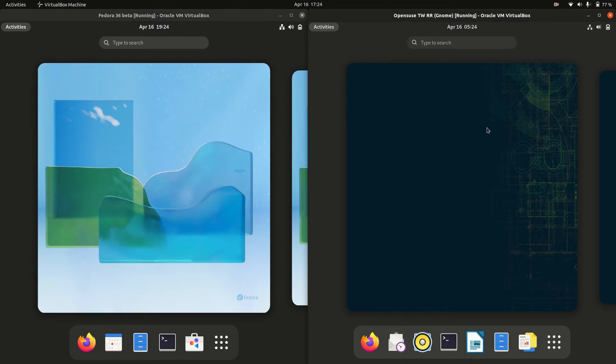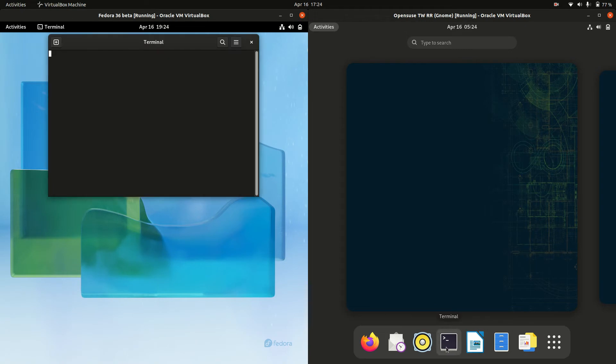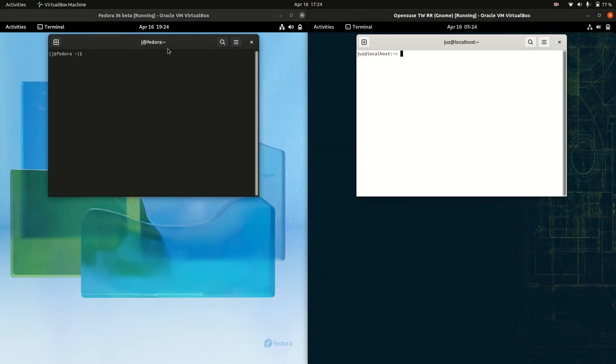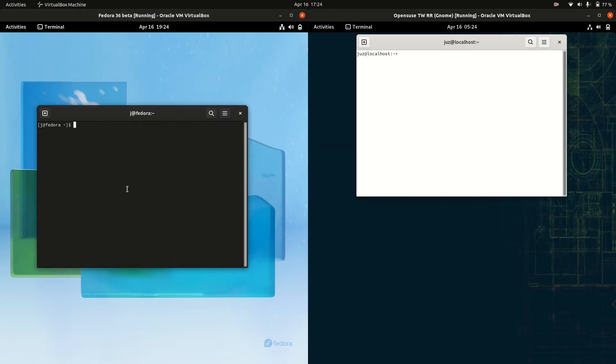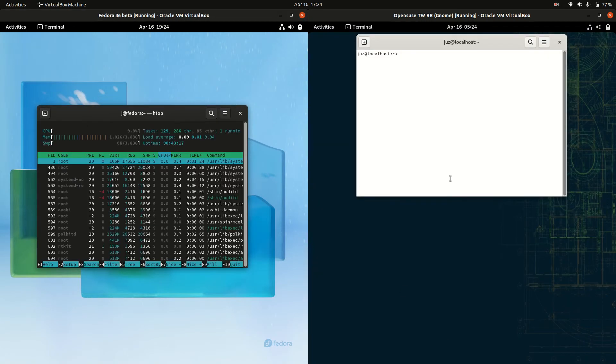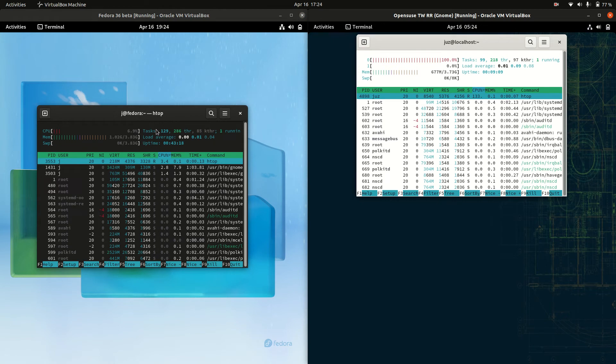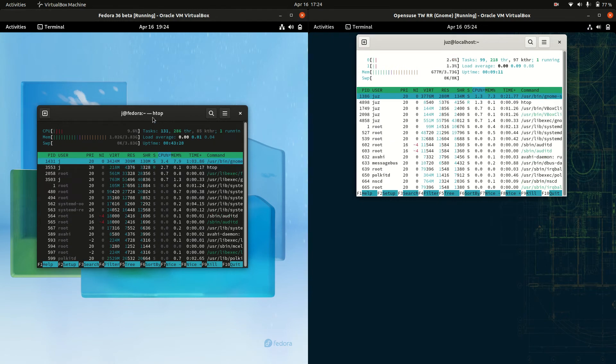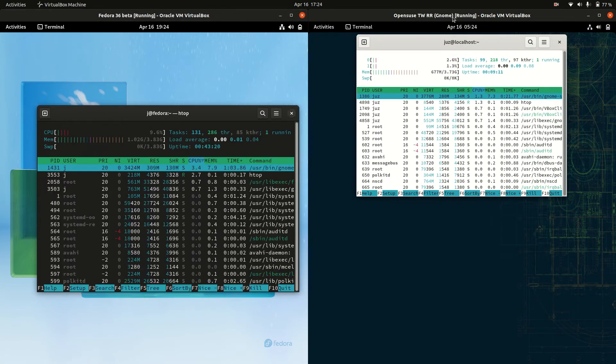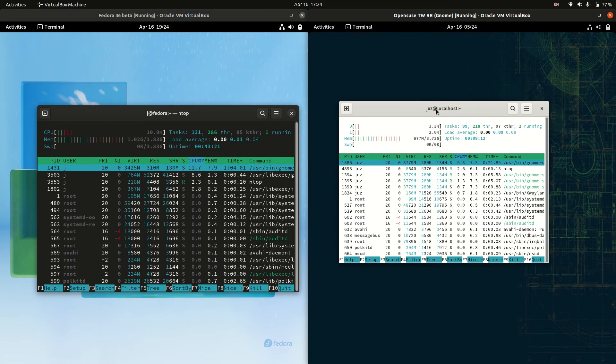Now these are both running on the GNOME desktop environment, just so you guys know. In order to do this, we're going to load up a terminal here and have a quick look at the htop command, a nice lightweight system monitor that runs through the terminal.